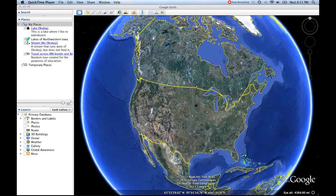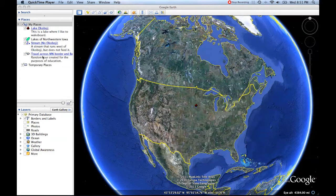So now we've created both a placemark — this is Lake Okoboji — a polygon, lakes of northwestern Iowa, a path, which is a stream, and a tour, travel across the Minnesota border and back.